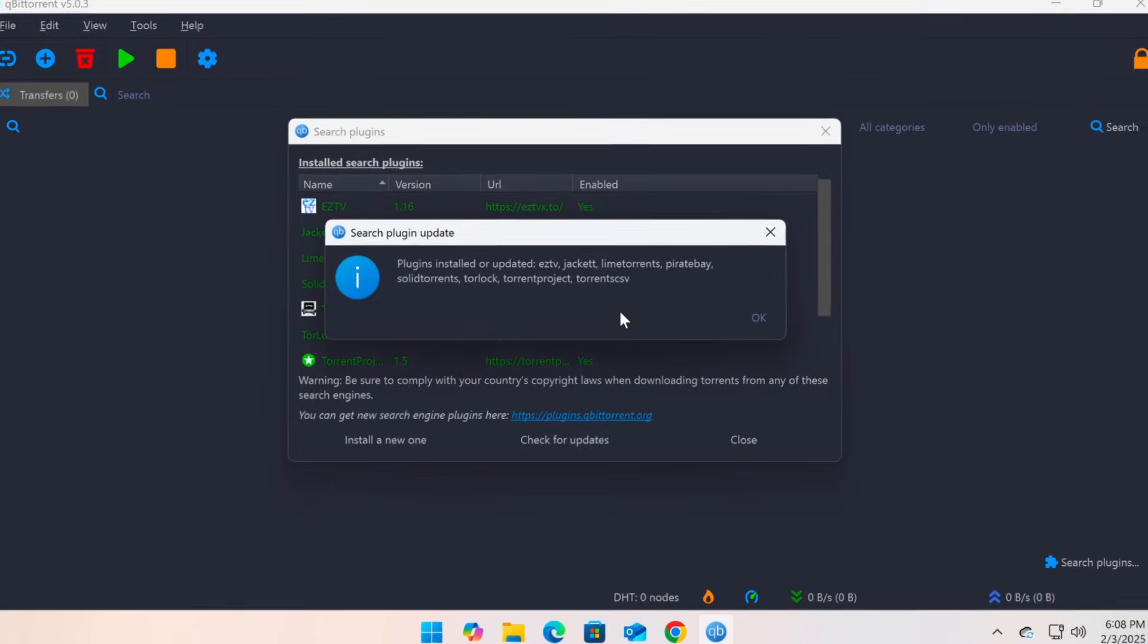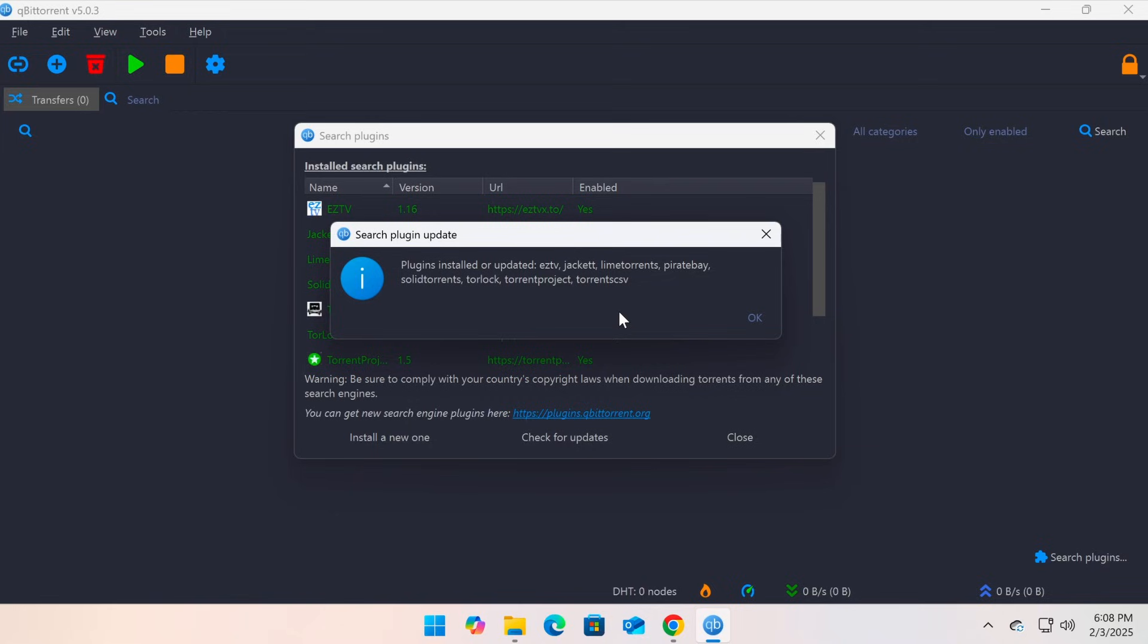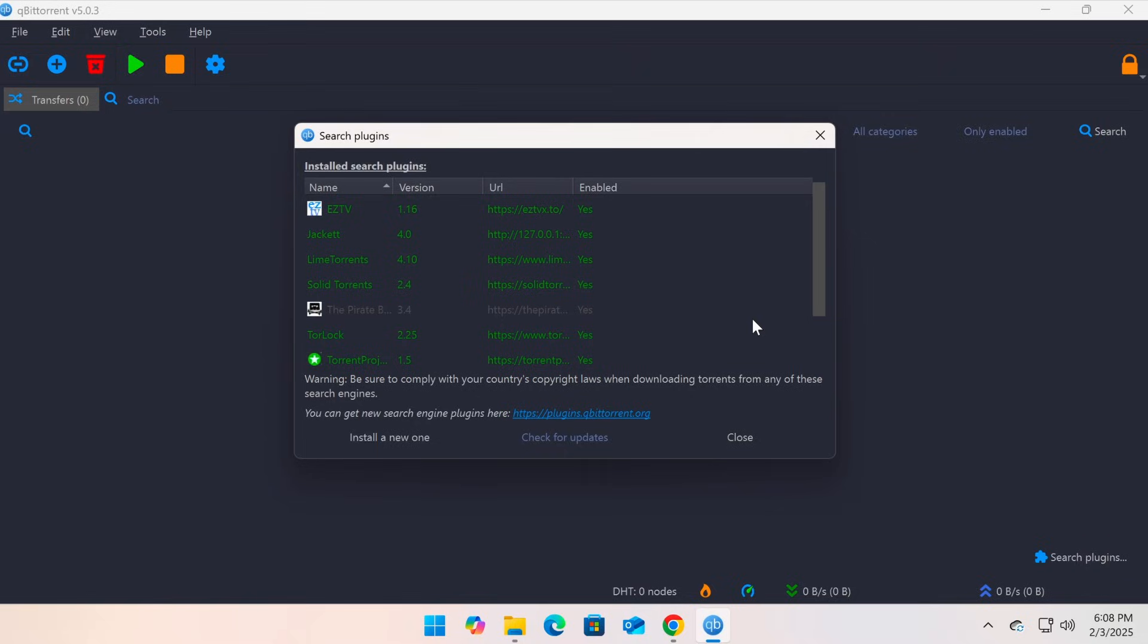If you want to add a search plugin manually, click Install a new one, then enter the plugin URL or load a plugin file from a trusted source. For example, you can find plugins on GitHub or qBittorrent community forums.